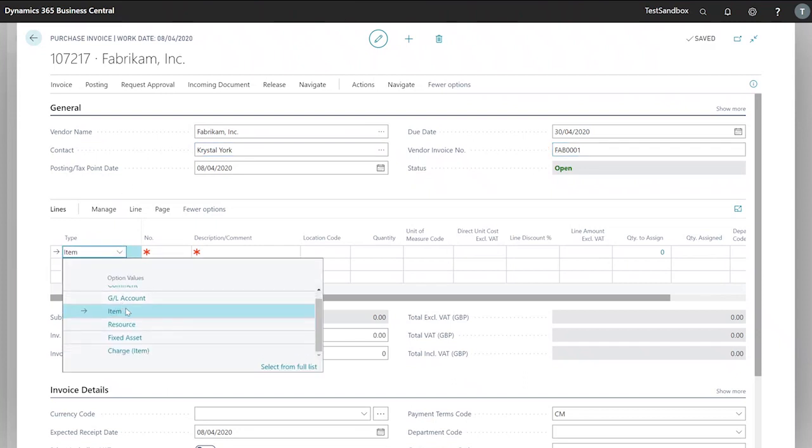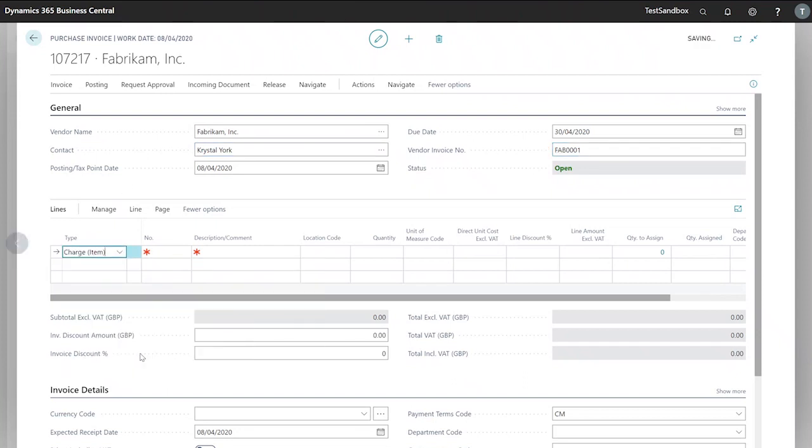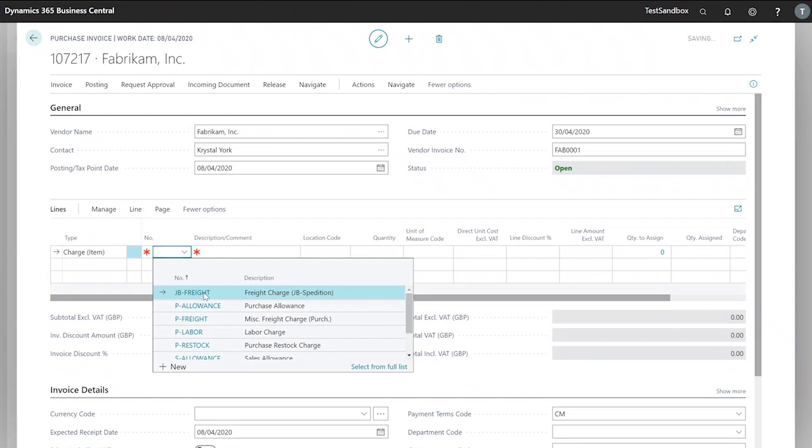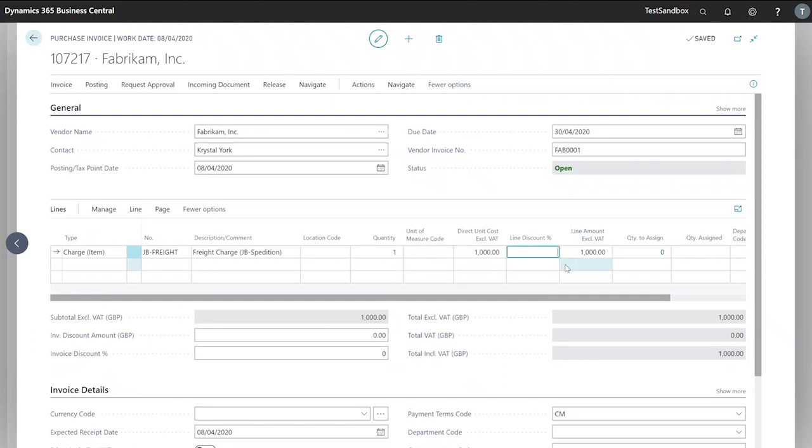Next from our list of types I'll select item charge and for this presentation we'll use freight charge. Our quantity will usually be one and in this case to make it a nice easy number we'll say that's £1,000.